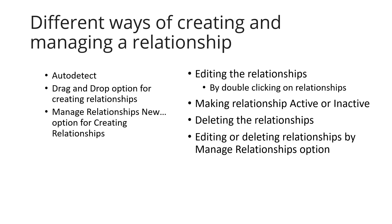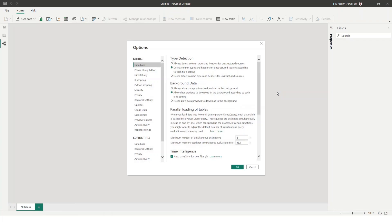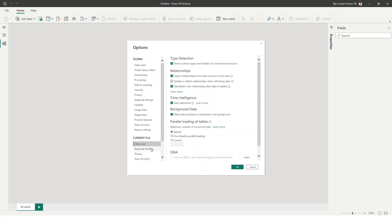Welcome to the demo. Let's check the options. Power BI behaves according to the options that we have set. We have global options and data load options. We have options like: dictate column types and headers for unstructured sources, import relationship from data source on the first load, and auto detect new relationships after data is loaded.